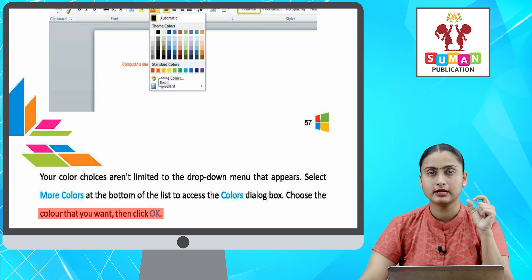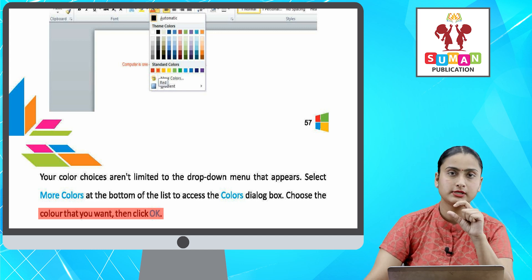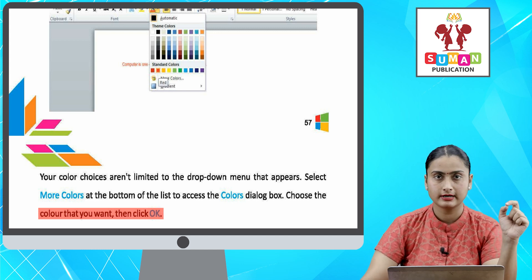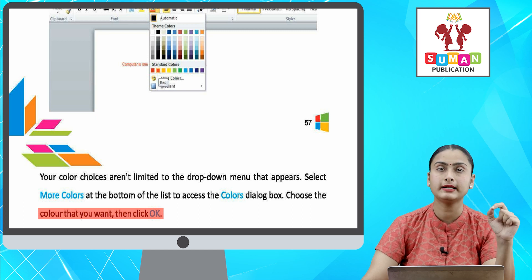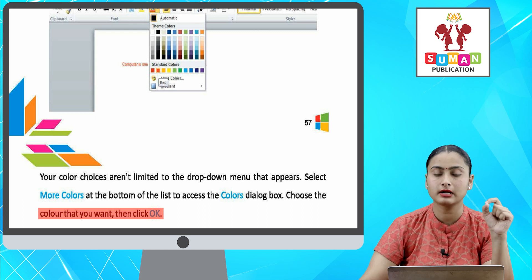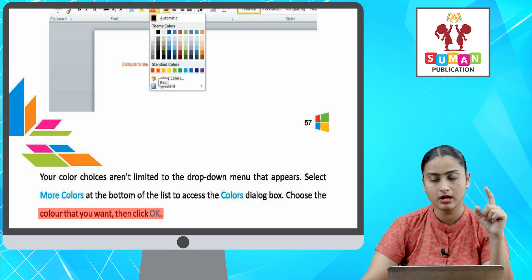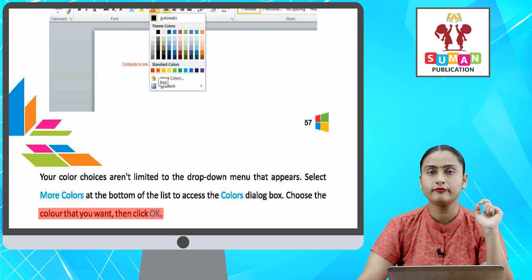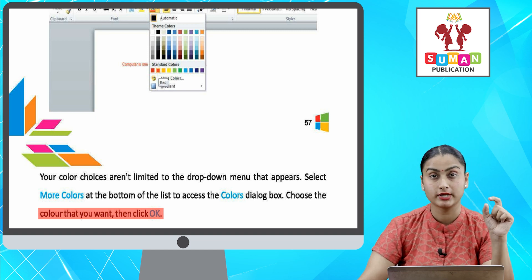Agar aapko font ka color change karna hai, sabse pehle aap us text ko select kar lenge joh aap modify karna chahte hai. After that, aapke Home tab pe font color ka ek drop-down arrow hoga. Usko aap click karne par aapka font color ka ek menu appear ho jayega.